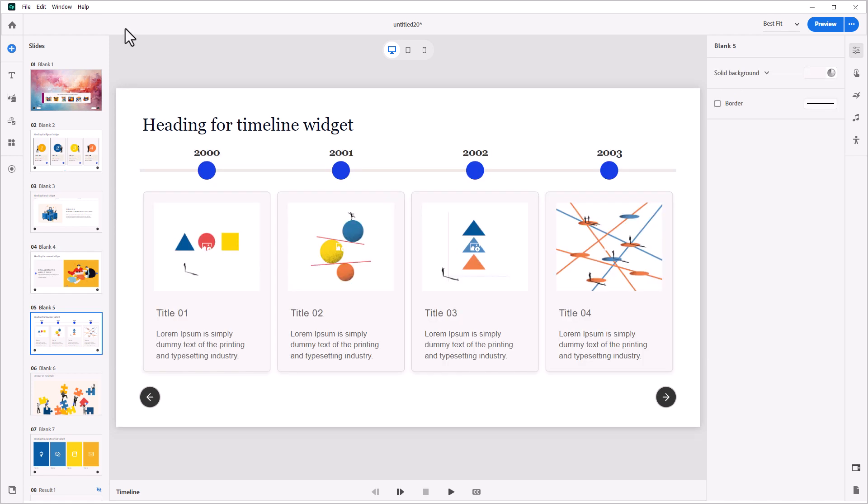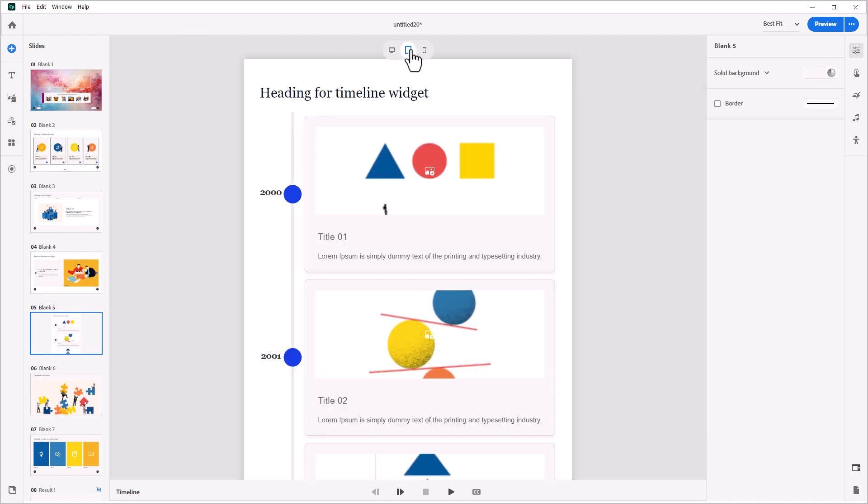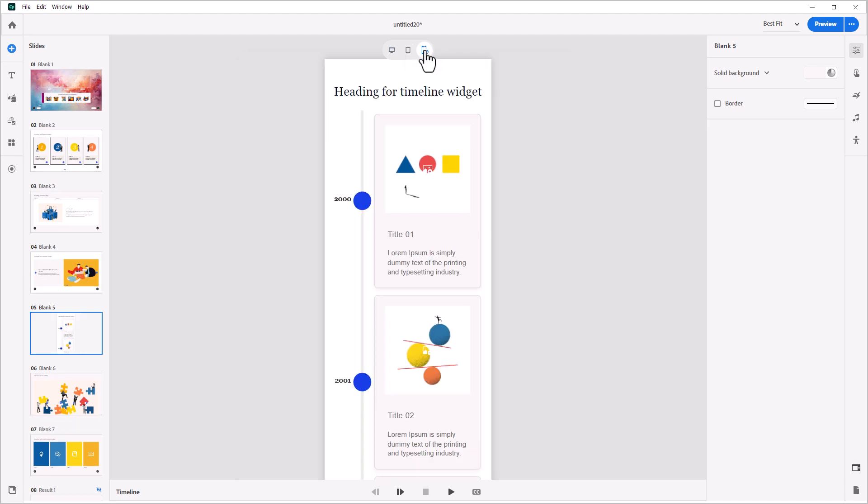The timeline widget in the all-new Adobe Captivate is a sensational addition. You can use it to create engaging content that is arranged by chronology or any other form of sequence.